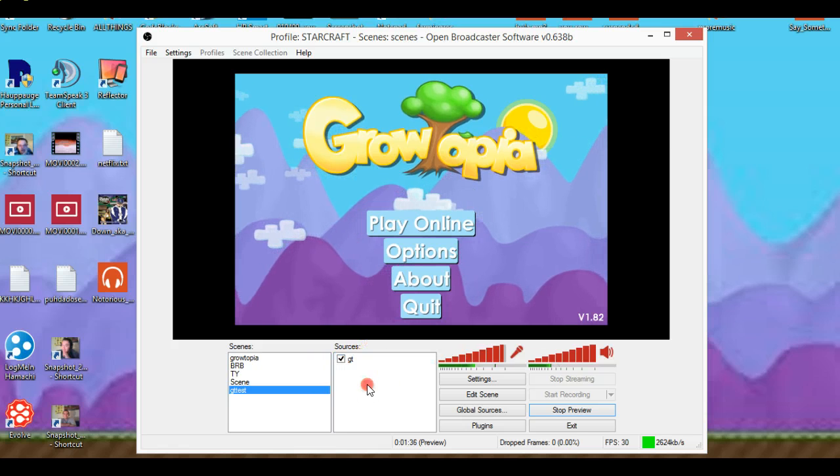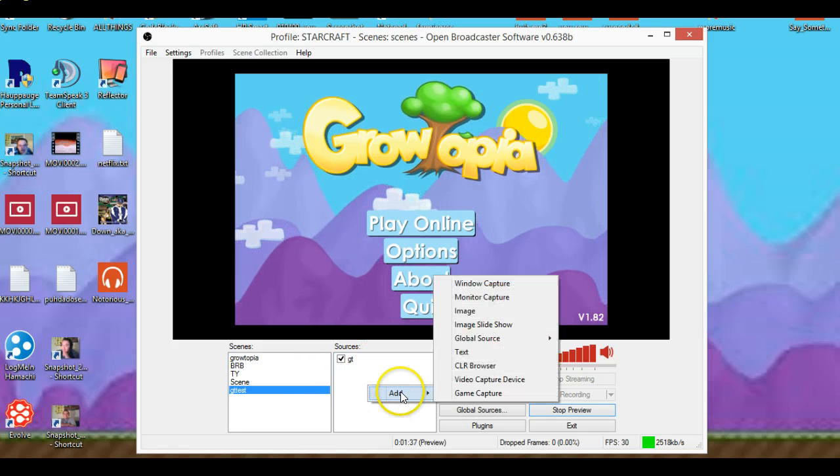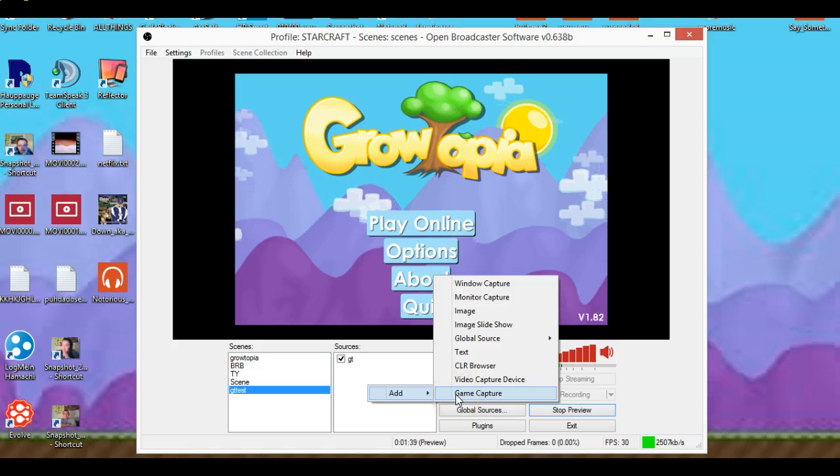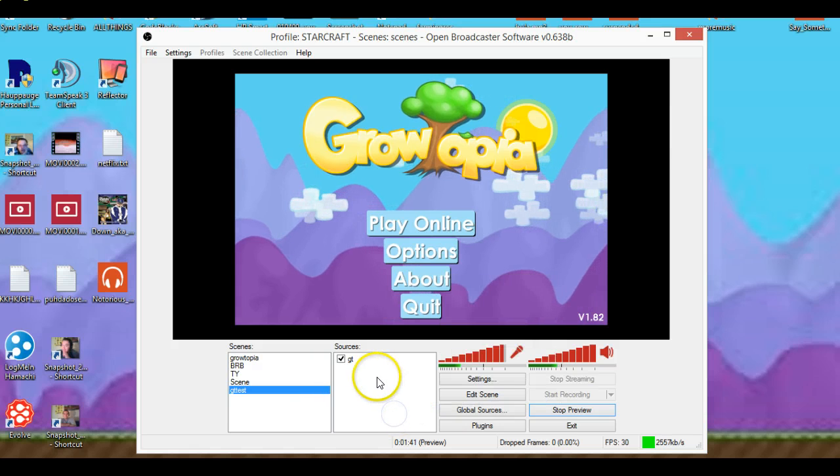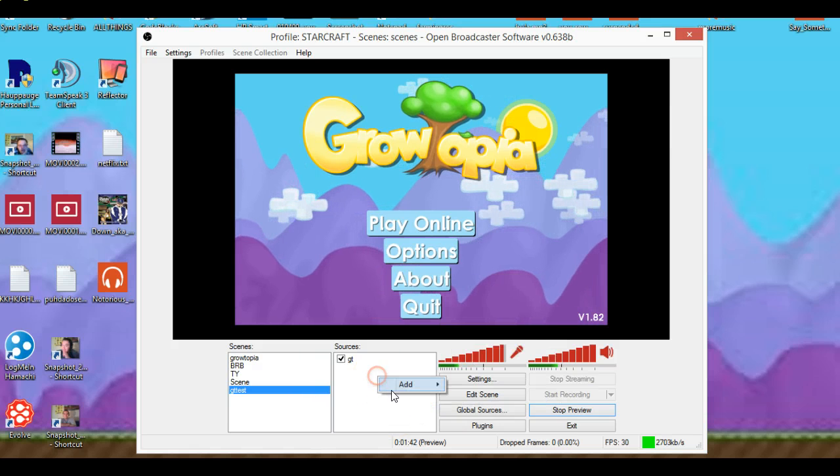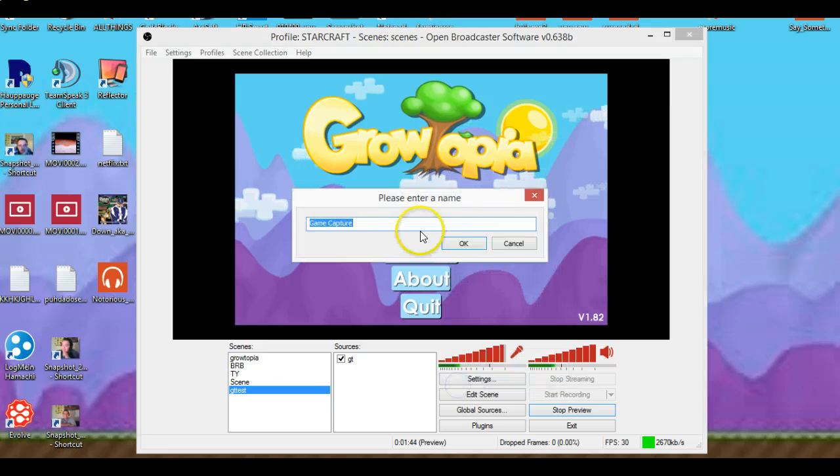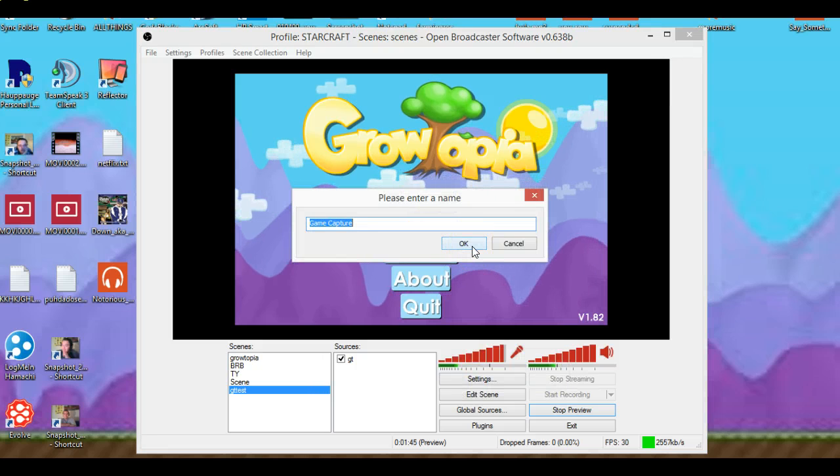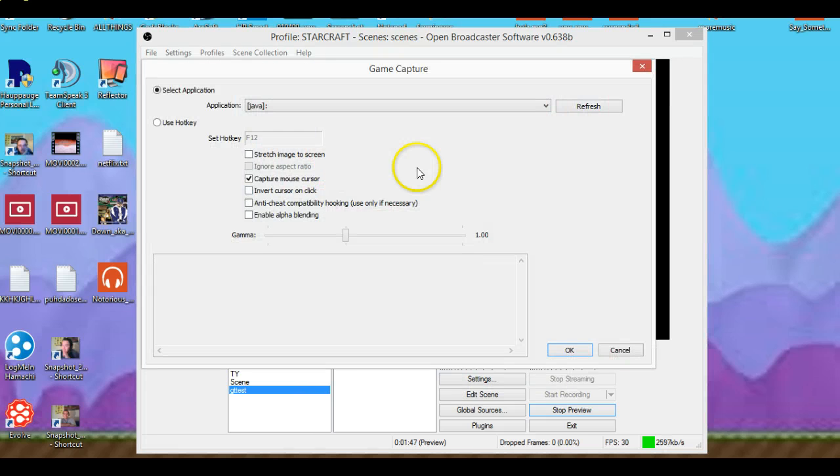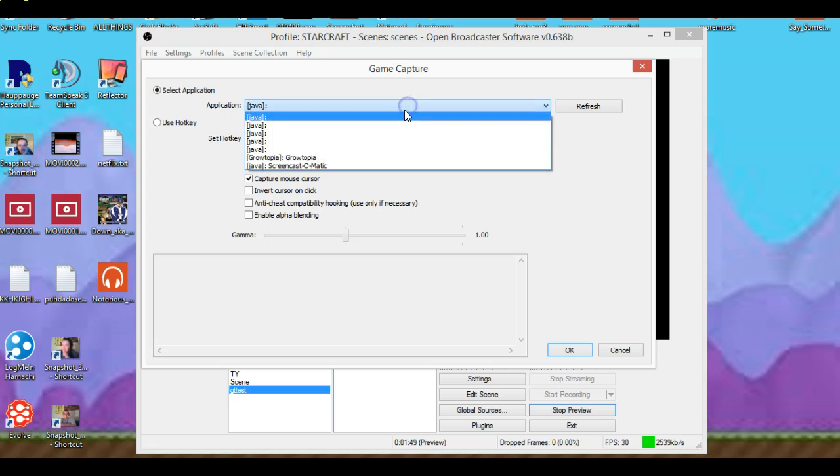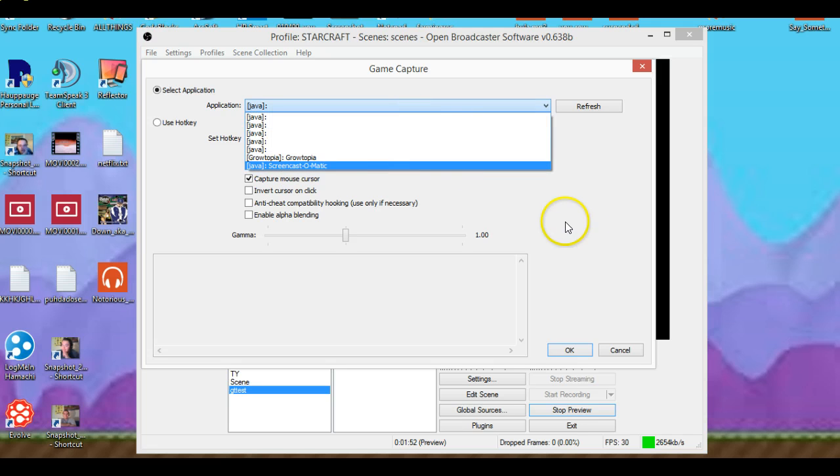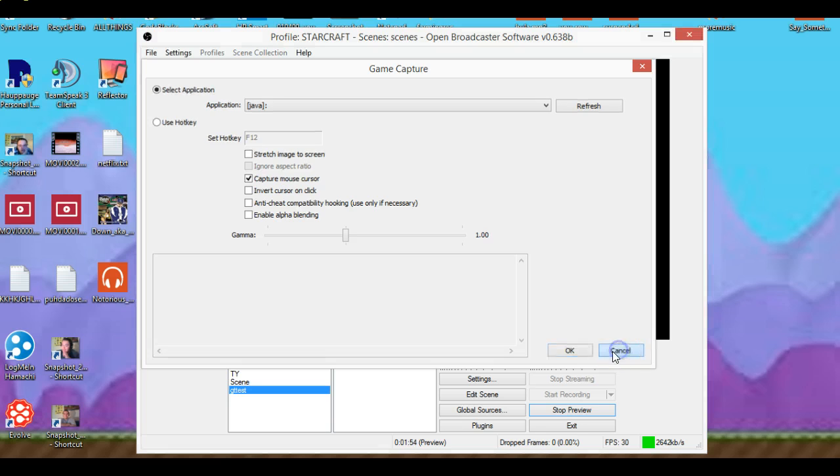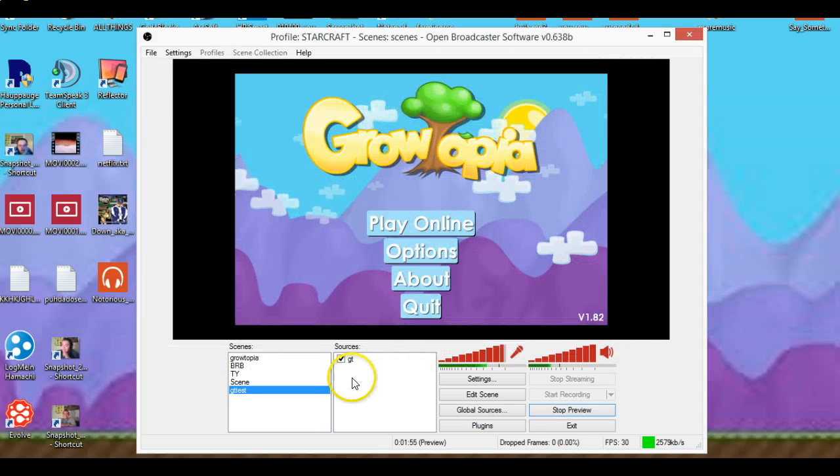So you go right here again, add, game capture. And then game capture, make the name, go to application, pick which one you want to pick.